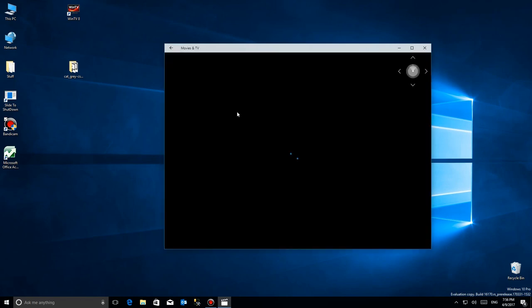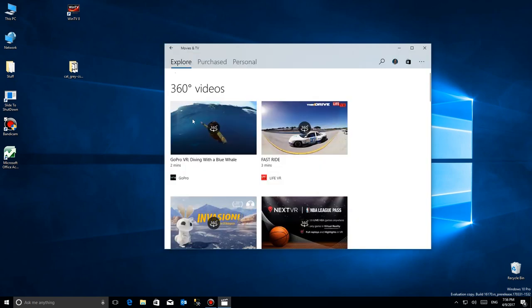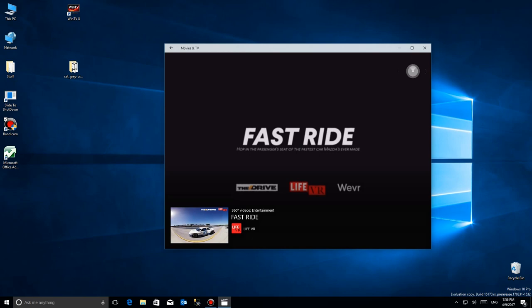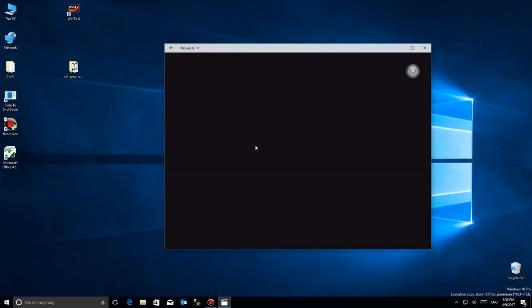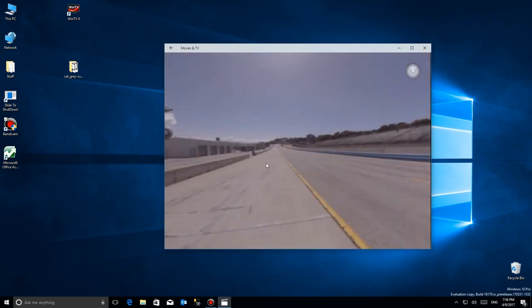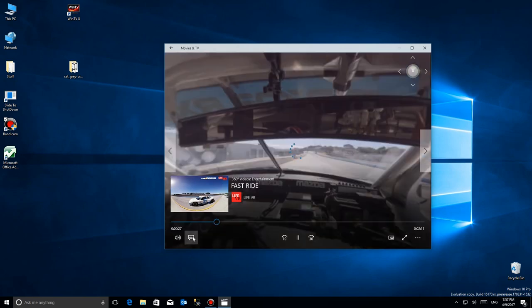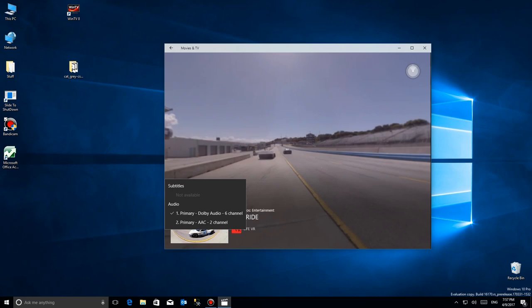But what I have done here is I've gone into some that they already have links to so we can take a look at different ones. This one's called Fast Ride and if we click on it you'll see that it's a car racing video. Let's move it here, move around a little bit.